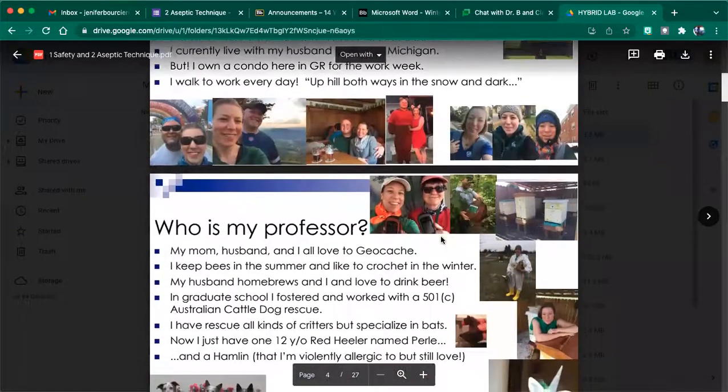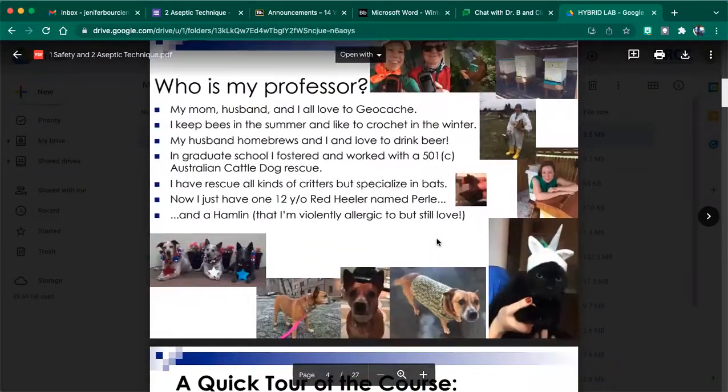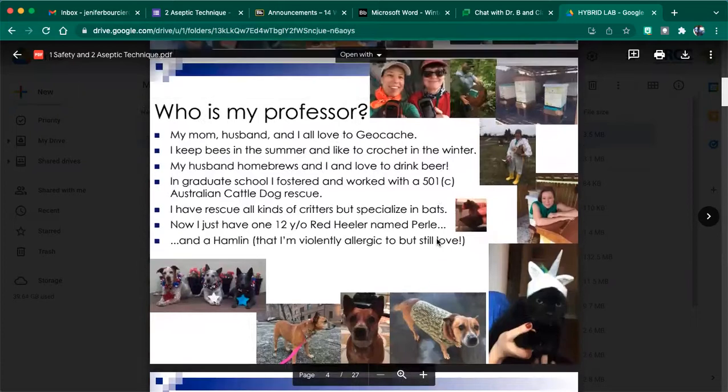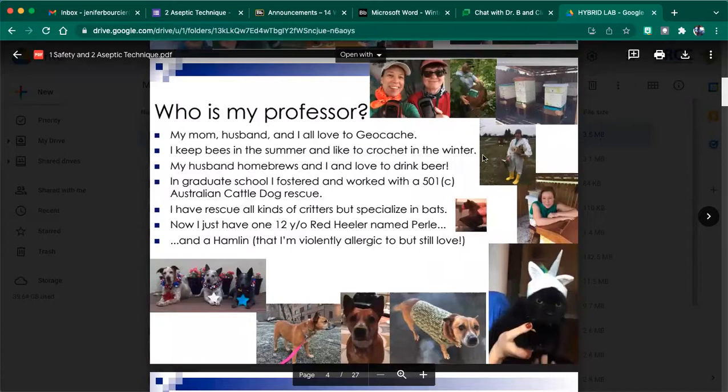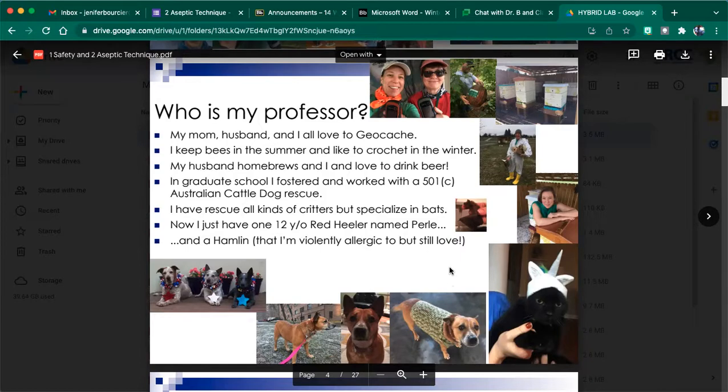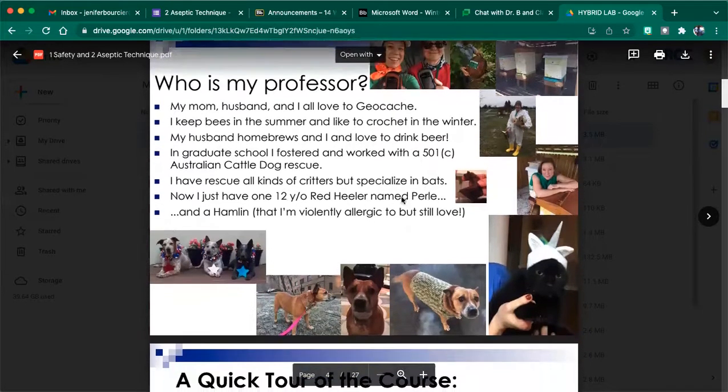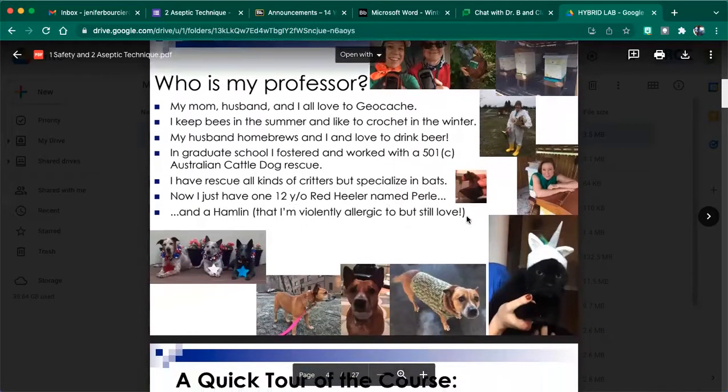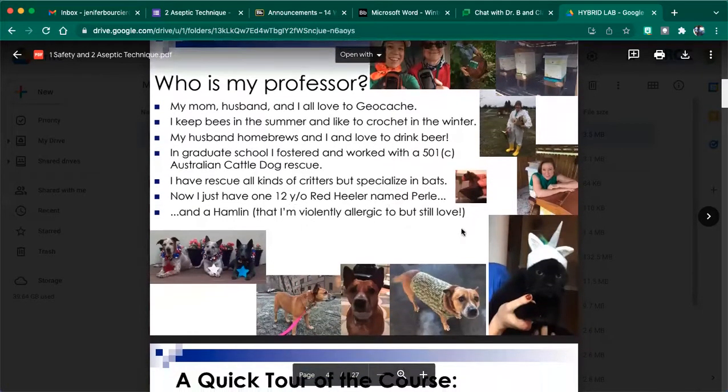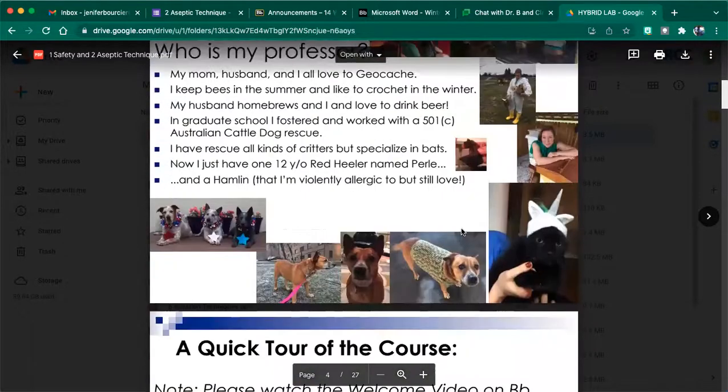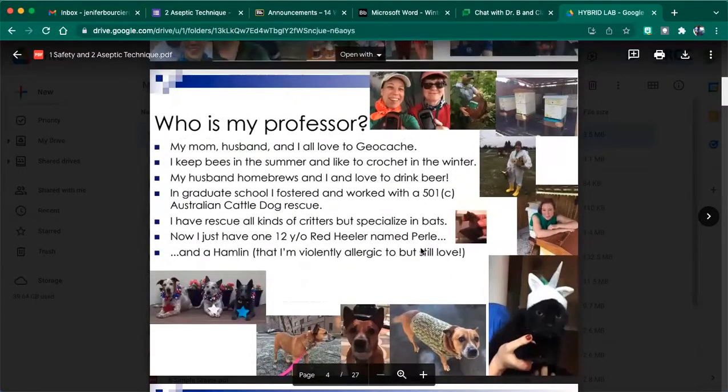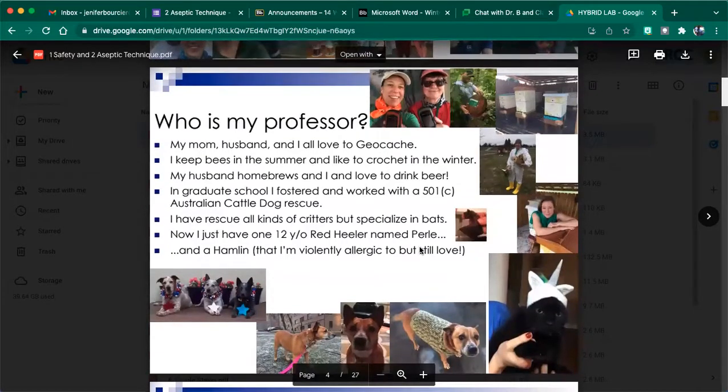So, you know, I did walk to work every day. Some things I love to do, I keep bees, yeah, so Dr. B keeps bees. I like to crochet. My husband, he homebrews, and I work with, I love animals, so I've got Pearl here. Oh, she's not here right now. She's snoozing in the bedroom, but this is Pearl. These are my former dogs, and then in Hamlin that I love to torture when I'm home in Mason. I do specialize in bats, and yeah, so that's a little bit about me. We like to geocache, which is a really fun game. It gets us outdoors.